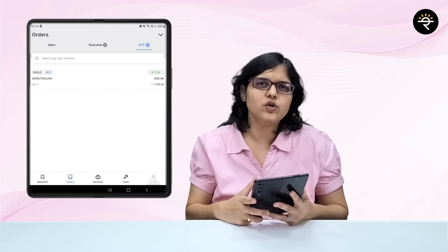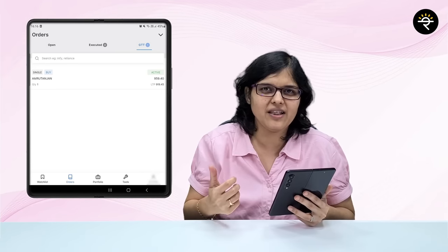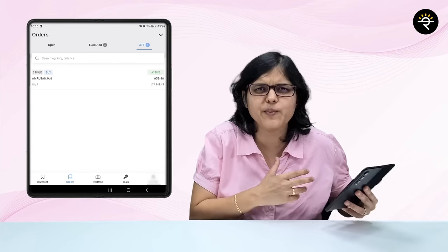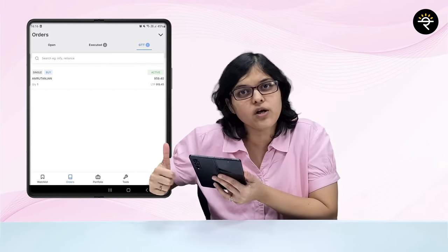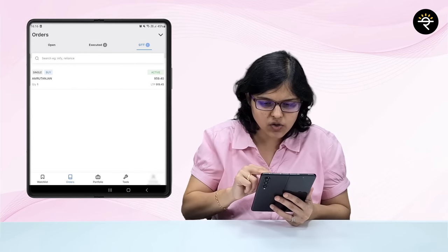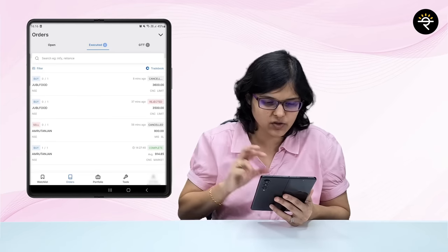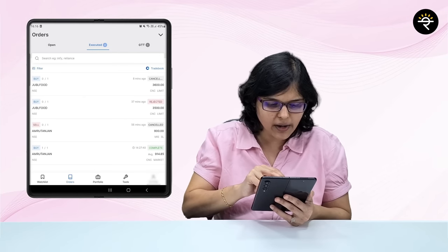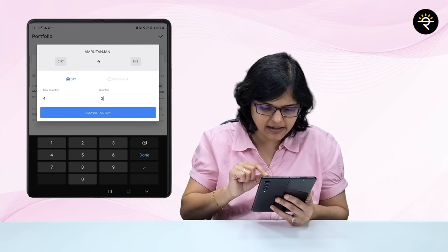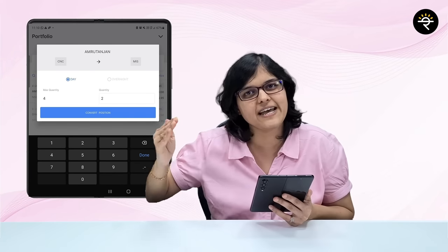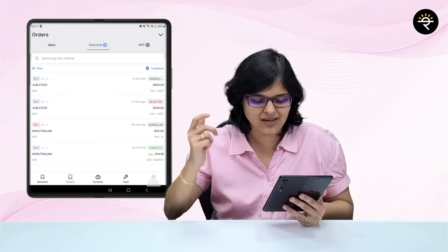Now let's go ahead with the tips and tricks I use while placing orders through the Kite app. First tip: many times you buy a stock with an intraday intention — you place an MIS order — but then feel you should have taken it for the longer term. Can you convert an MIS order to a CNC order? Yes. Just click on the position, scroll down, and you'll see a Convert tab. Click on it and it gets converted to a CNC order. That's how you convert MIS to CNC.